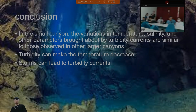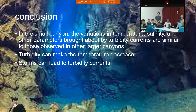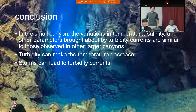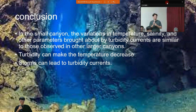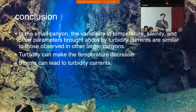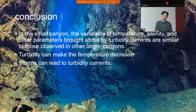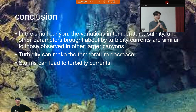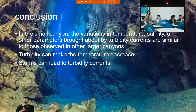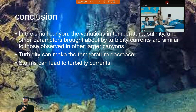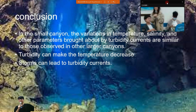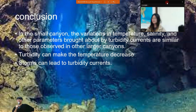How did you choose this paper? I chose this paper randomly. What's interesting and motivated you? I think turbidity currents are very important. What is the most important message you think this paper wants to tell us? I think it's the temperature and salinity variability brought by turbidity currents.